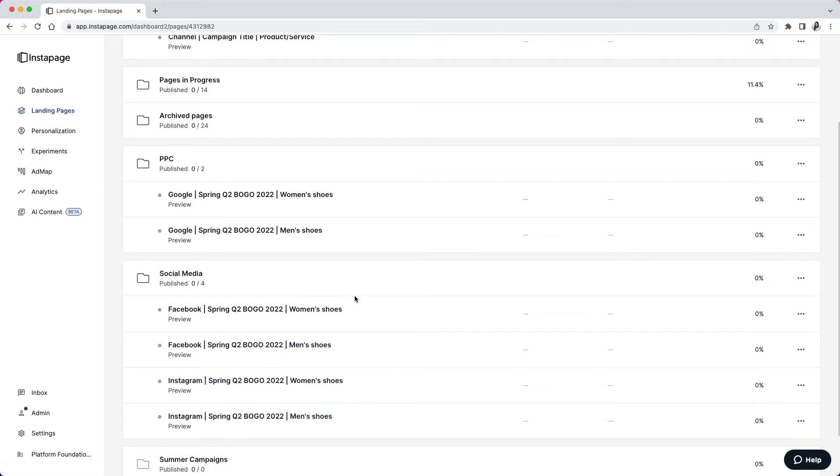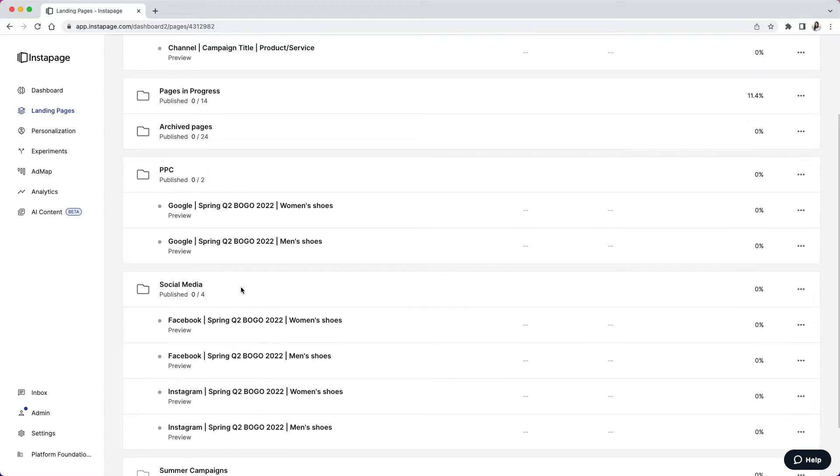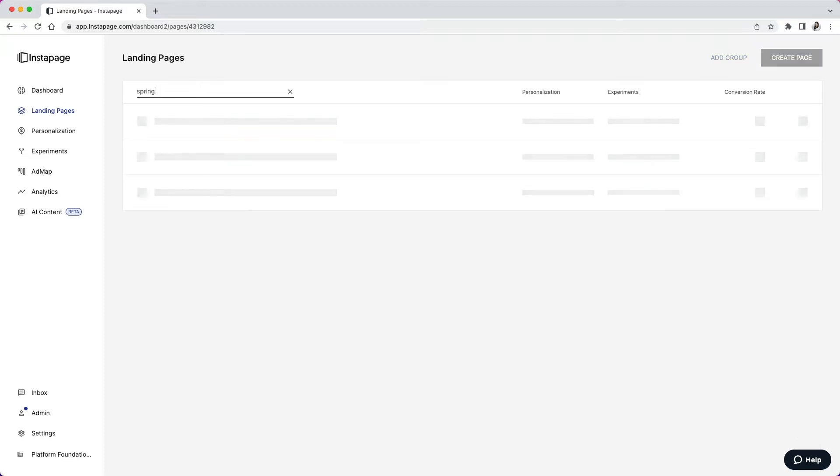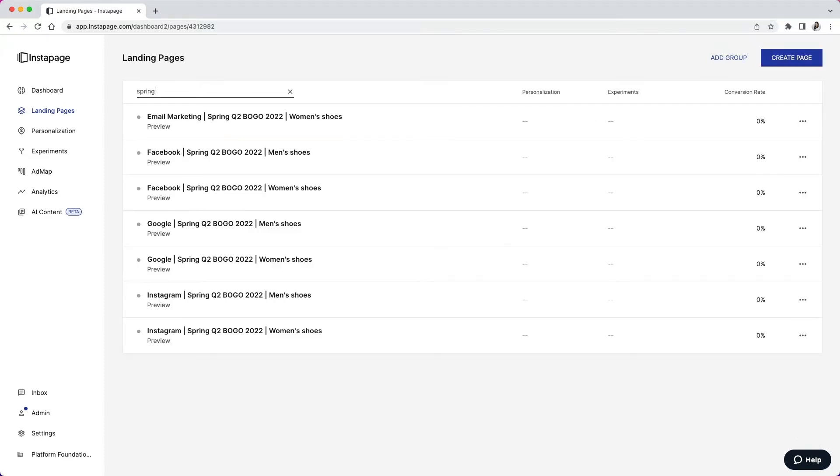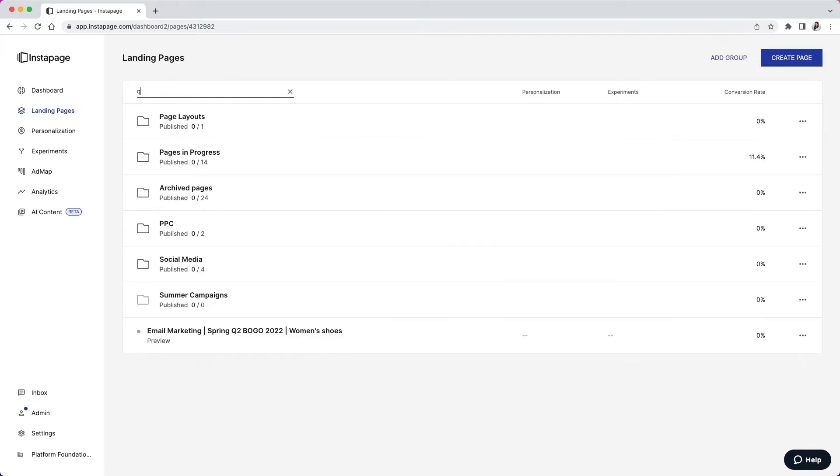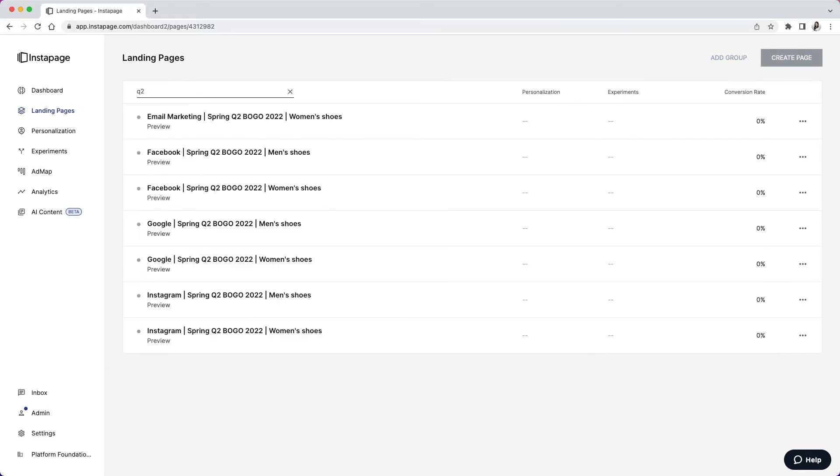With this naming convention, you can easily search for a specific campaign. So if I want to look at all Spring campaigns, I can do that. And if I want to look at all campaigns within a specific quarter, I can do that too, and I can pull up all my Q2 campaigns here, for example.